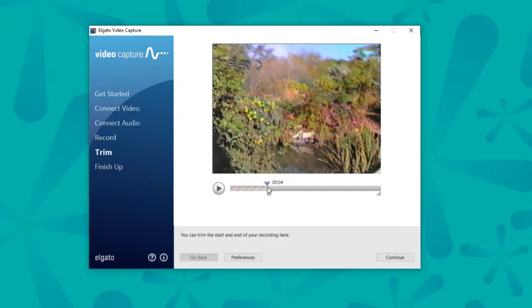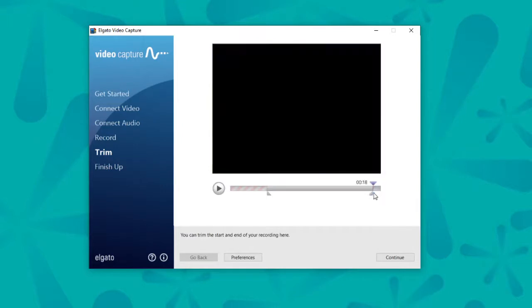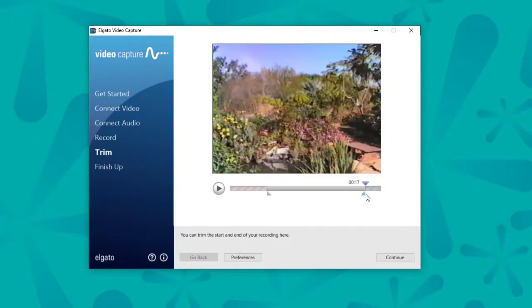And this marker up here is just to drag where you want to see your image here. So say I am perfectly fine with having that much trimmed off the end and that much trimmed off the beginning. Essentially, you're done.